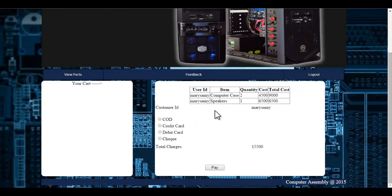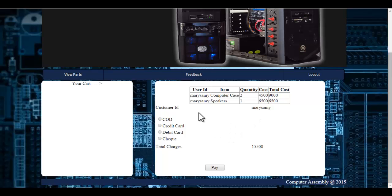I can view various products which have been added to the cart. I can see the product name and the quantity. I can make payment through various options: cash on delivery, credit card, debit card, or check.